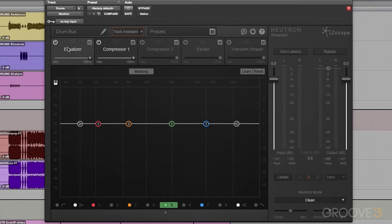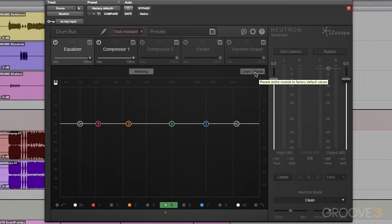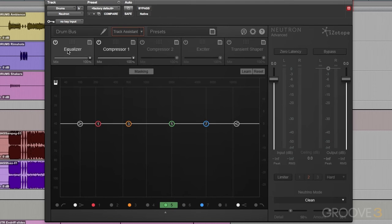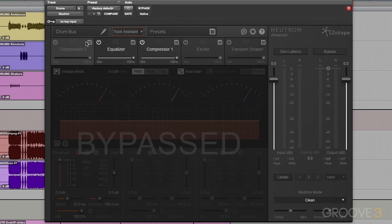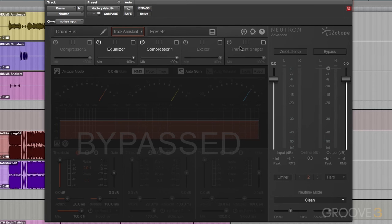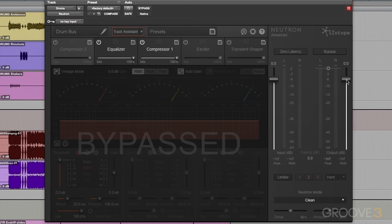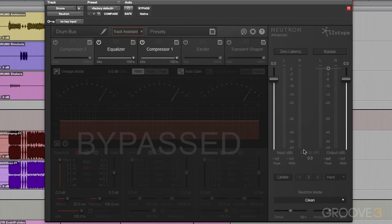This is a great time to talk about signal flow. We have our input gain here. After our input gain, we go into our modules, and these flow left to right. So Equalizer flows into the Compressor, which then passes to Compressor 2, Exciter, Transit Shaper. And if we rearrange these, and we put the Compressor first, we're going to change our signal flow from Compressor 2 into Equalizer. After the modules, it's going to flow into our Neutrino section. After that, it's going to hit our output gain. And this output is then sent into the limiter.